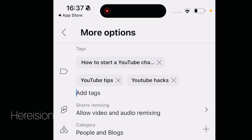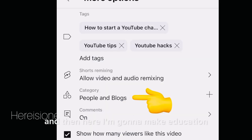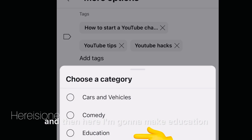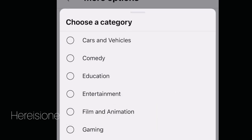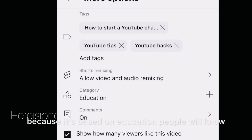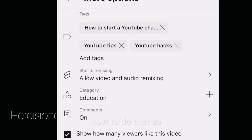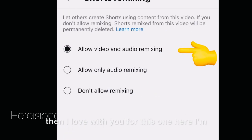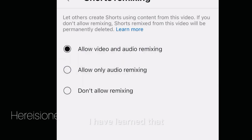I'm going to set the category to Education because it's based on education — people will know how to do that.